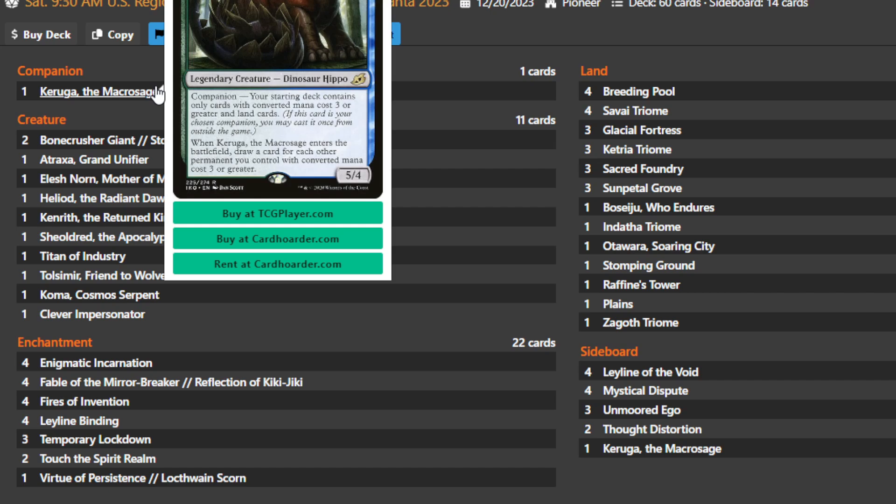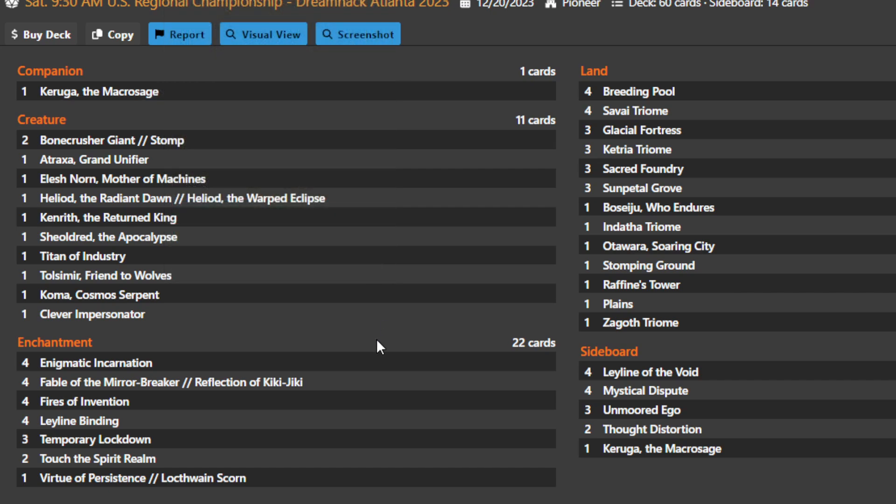Some of these decks do not run Karuga in the main deck. They may run Yorion as a companion instead to give you access to more things to find, and then run Karuga in the deck itself, not as the companion. However, a lot of the more successful decks will have Karuga the Macro Sage as companion, which pairs extremely well with the two namesake cards of the deck.